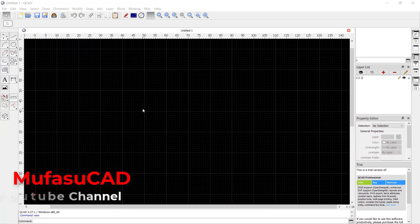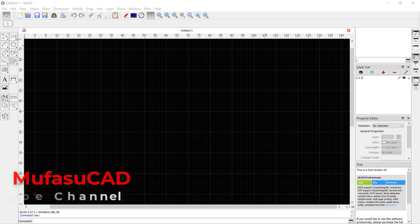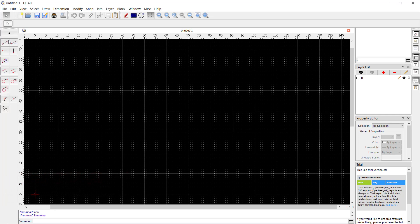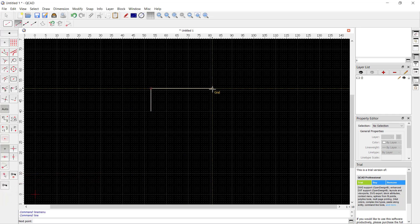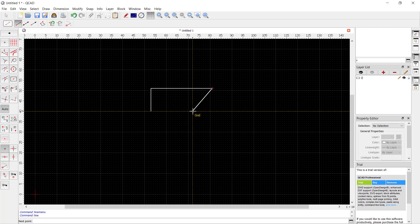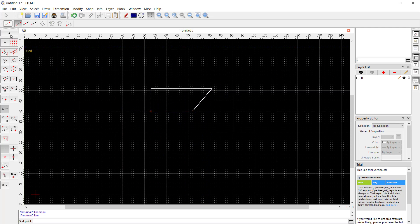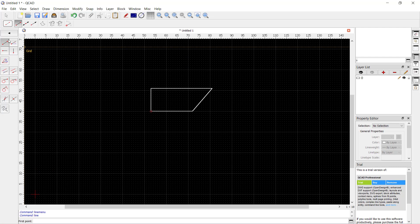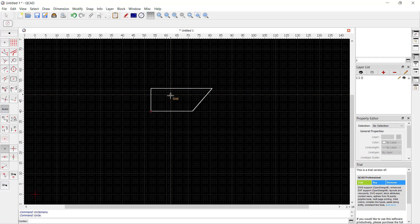Hello everyone, welcome back to QCAD basic tutorials. Today we'll learn how to dimension objects. For example, I will create a simple object with this line tool like this. Next, I will create a circle from the center point at this location.